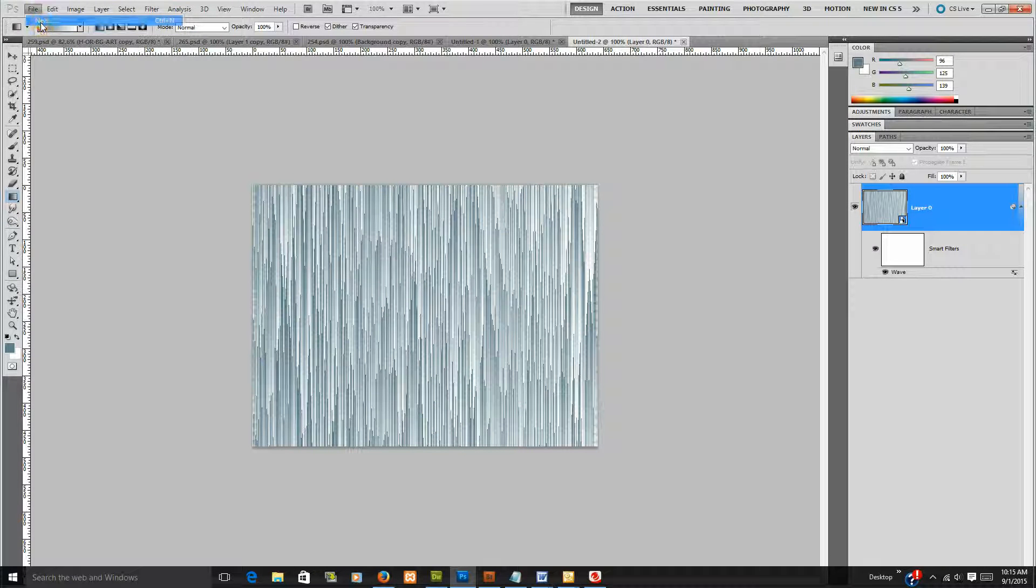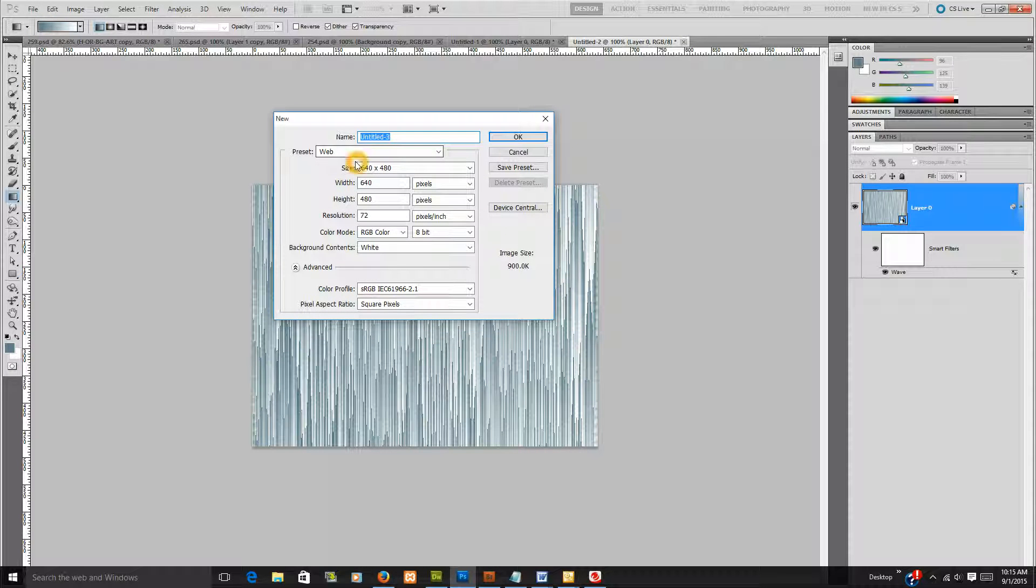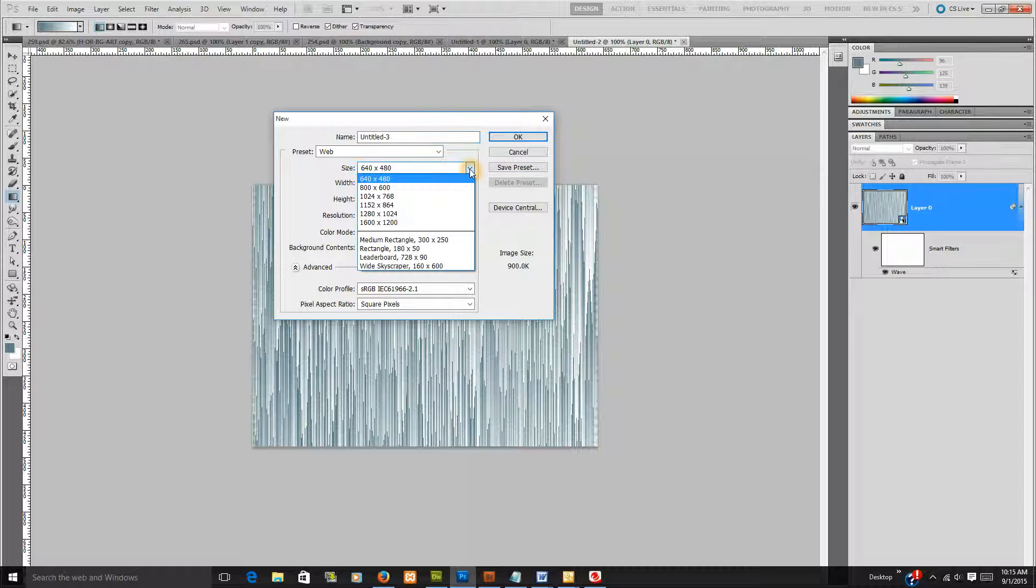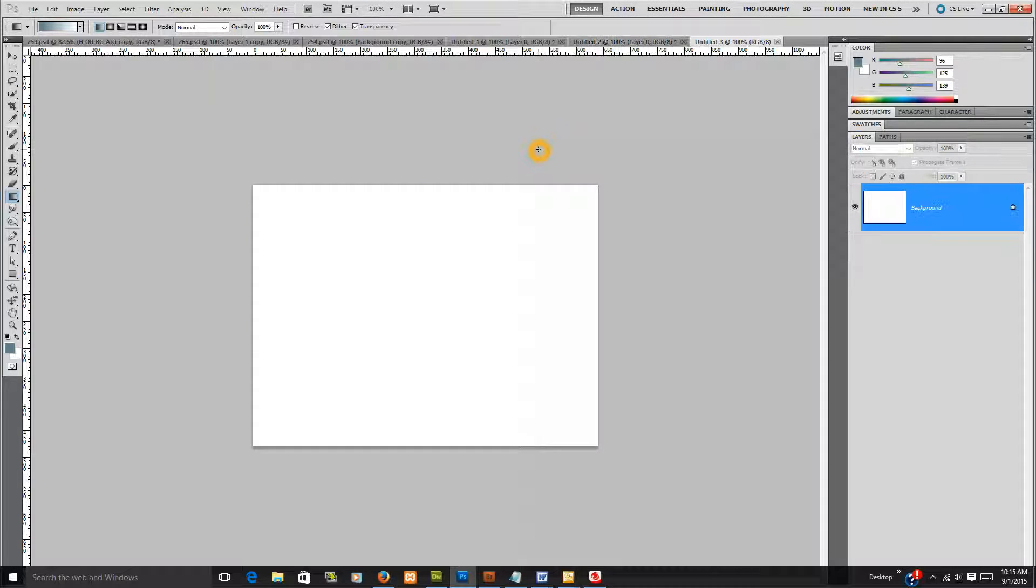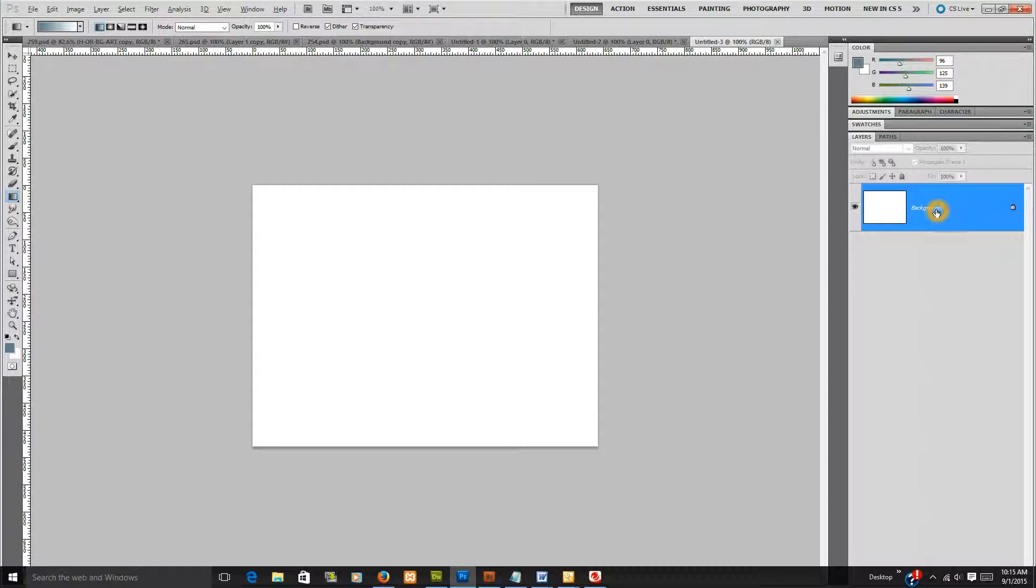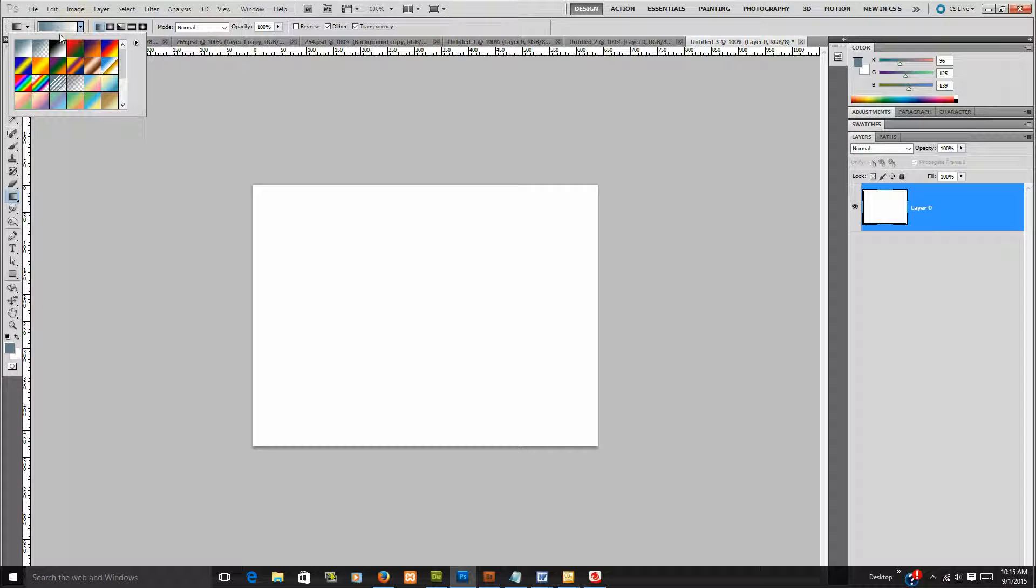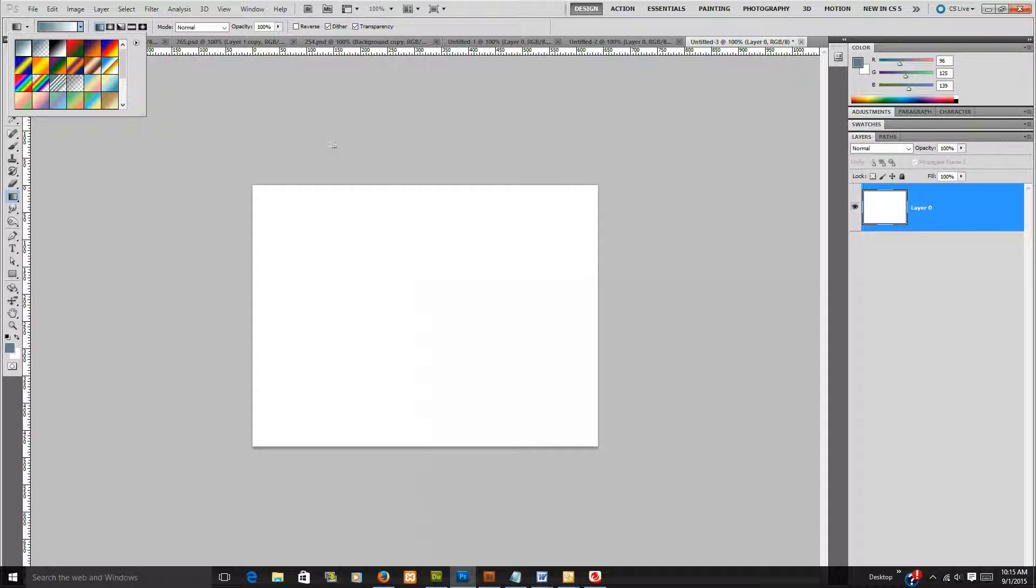We went File, New and the presets are web because I'm going to use this on web design and I just went 640 by 480 because that's the lowest one. Alt over here on the right, Alt click that and it will allow you to manipulate it. Now, down here I've got blue and white but you can use any color and I'm using this filter right here which is foreground to background but you can use any of these filters.